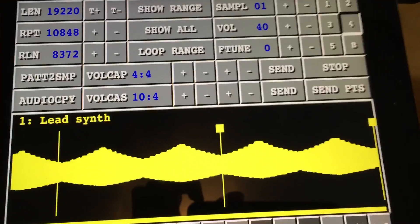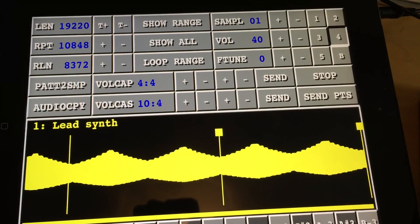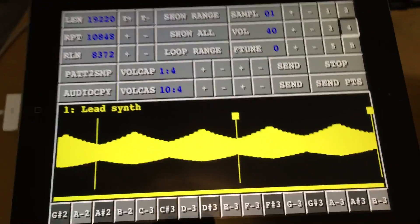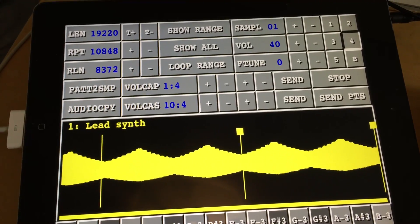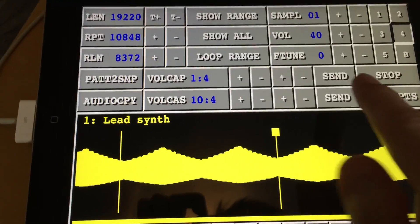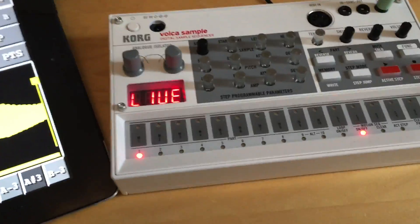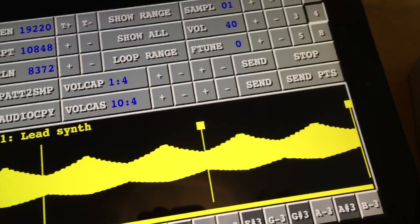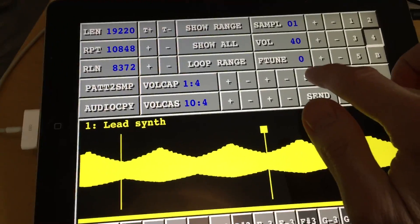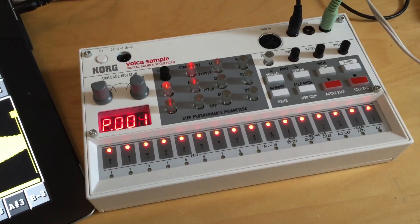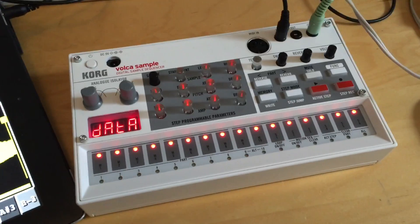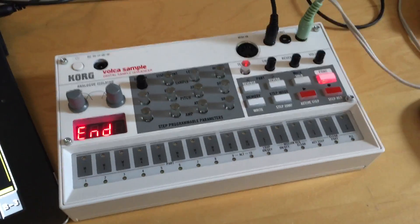I can step up to send all four patterns at once, and I will actually send this to patterns 1, 2, 3 and 4 on the Voca. I select it like that and press the send button — sorry, forgot to connect the sync cable. Okay, so then I press the send button and you will see it says P001, P002, P003 and P004 — and it's done.